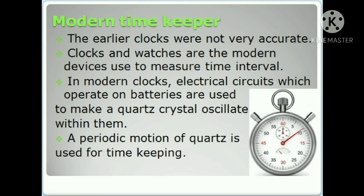For accurate measurement of time, scientists also use atomic clocks, which are based on the vibration of atoms. In modern days, scientists use atomic clocks for perfectly accurate time, as the vibrating atoms give extremely precise time measurements.